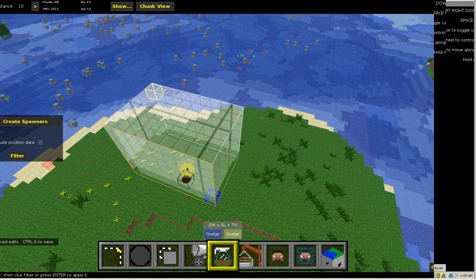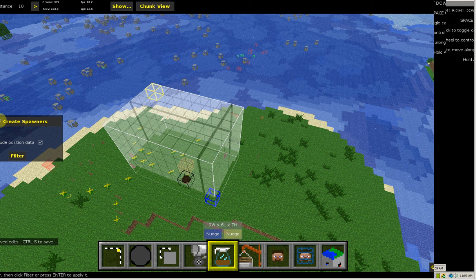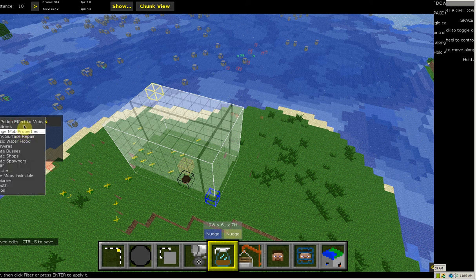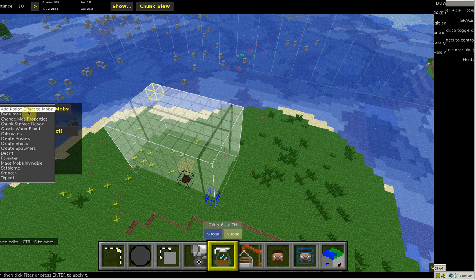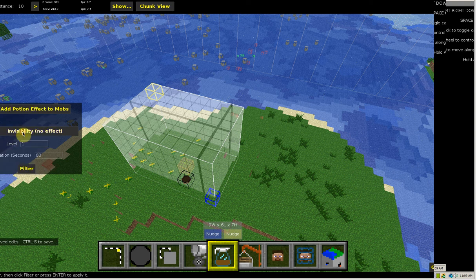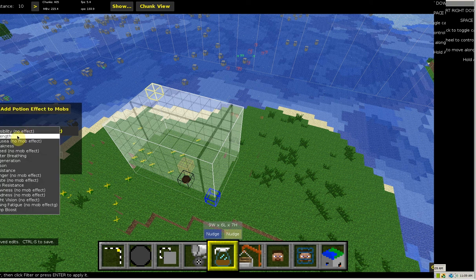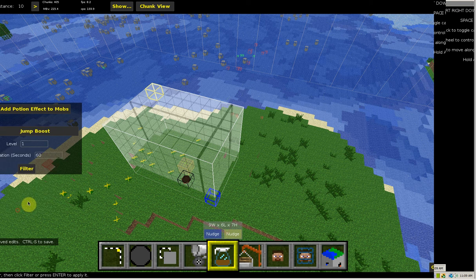And then it creates a mob spawner. Now if you want to add an effect to the mob, you can click add effect to mobs. For this I'm going to do a jump boost.